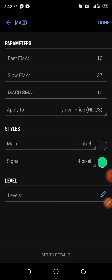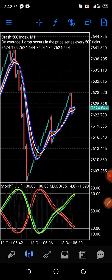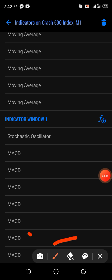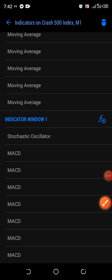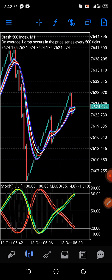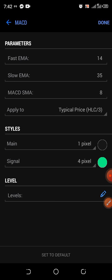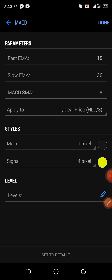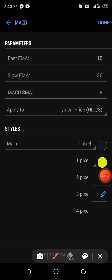Pay attention to this one here: 14, 14, 14, 35, and 8. Watch this one — 14, 35 — that is the last one I used. Then this one now: 15, 36, 8. You can see the color changed from the previous ones.